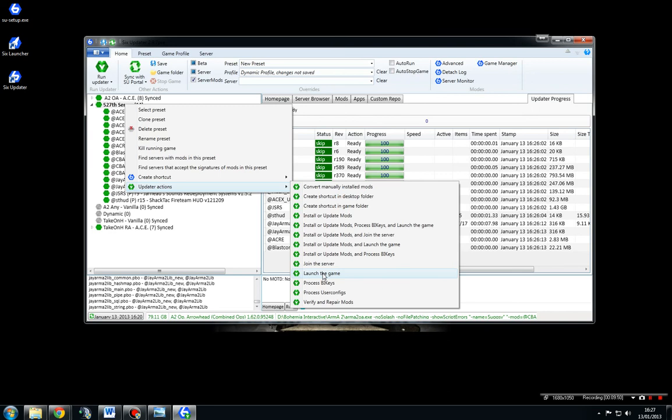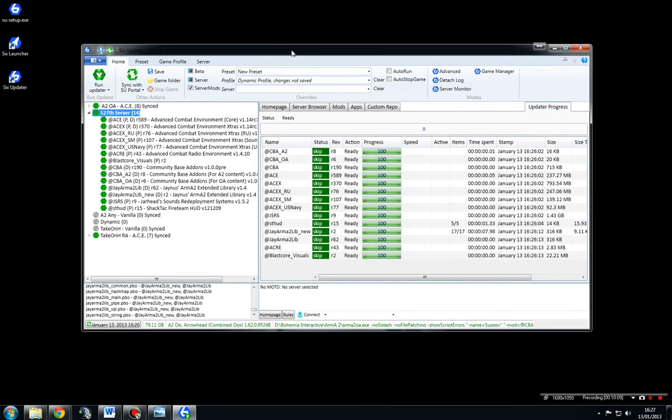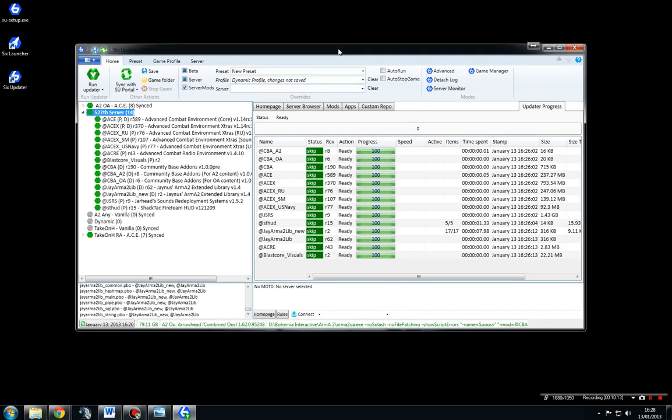If you get any problems, jump on our TeamSpeak, it's ts.527th.co.uk, colon 10054, but you should already be there. Anyway, I hope you enjoy playing with 527th. I will put some extra videos up on how to set up TeamSpeak, although we can pretty much do that quite easily via our TeamSpeak. So see you out there and thanks ever so much for watching.